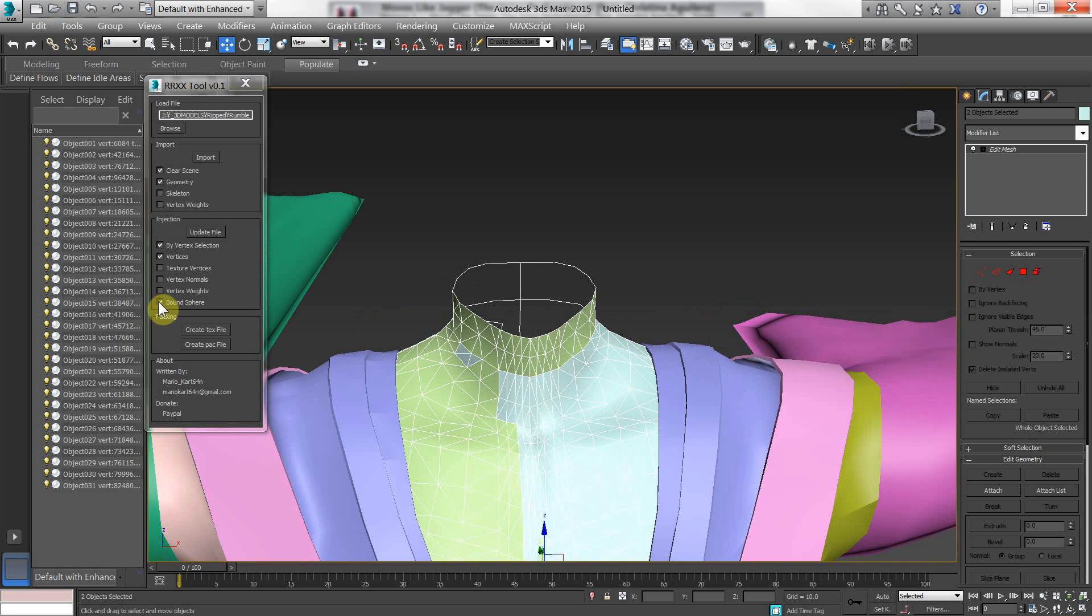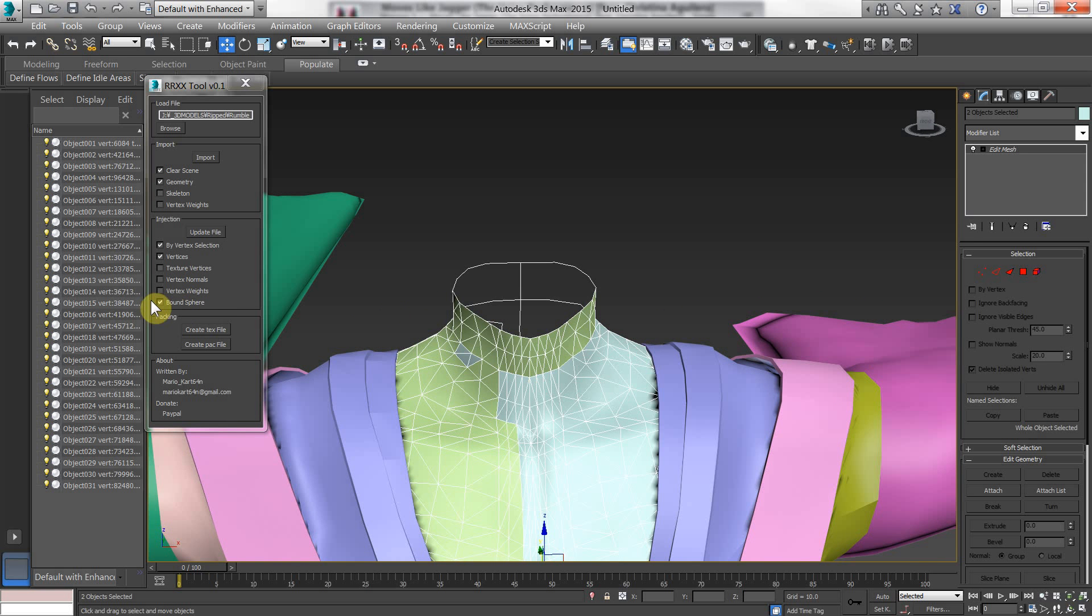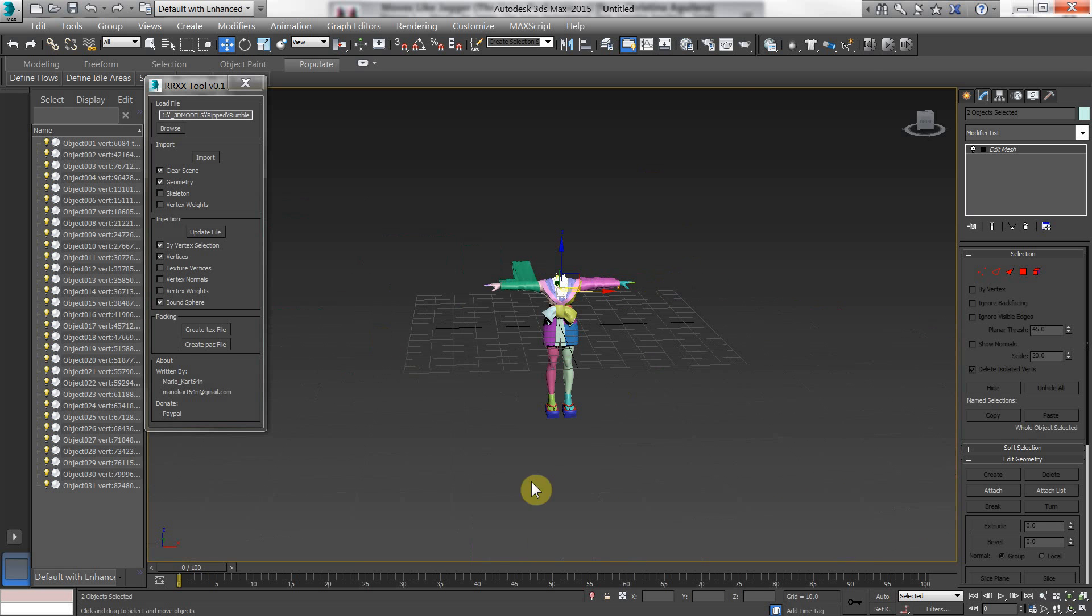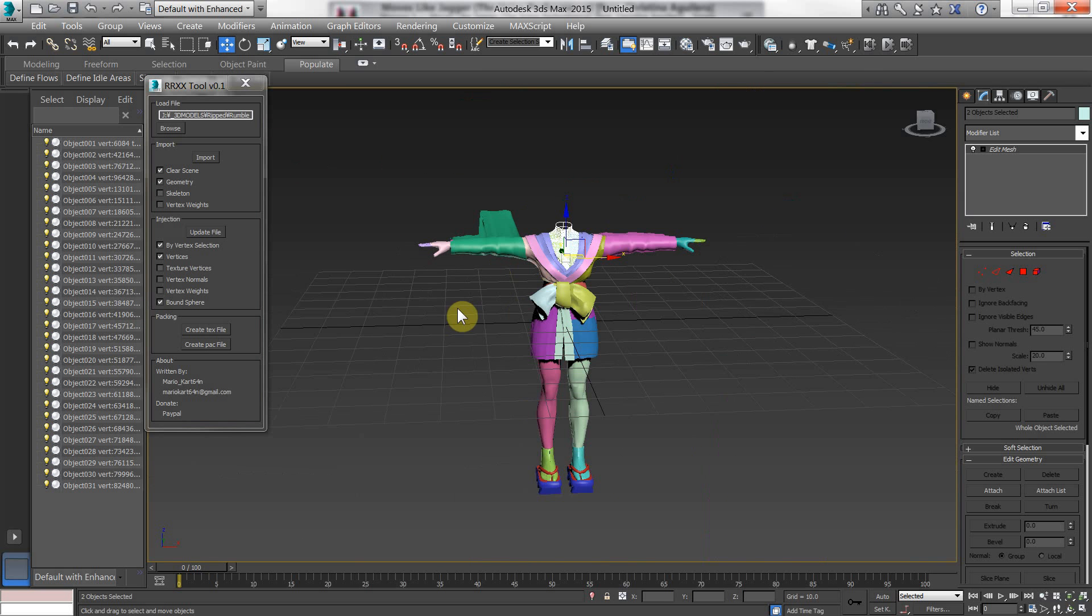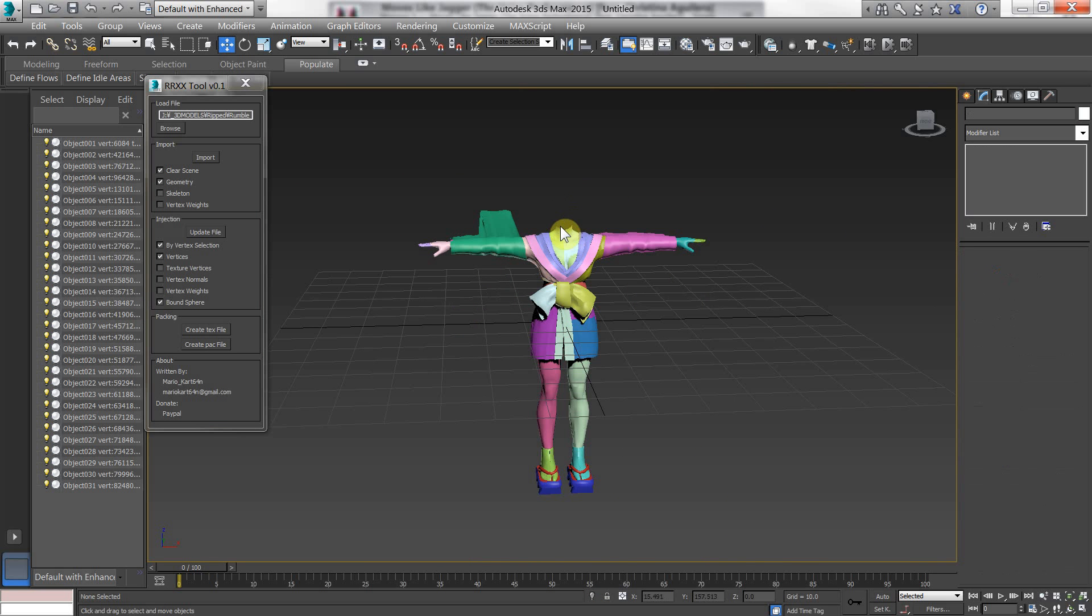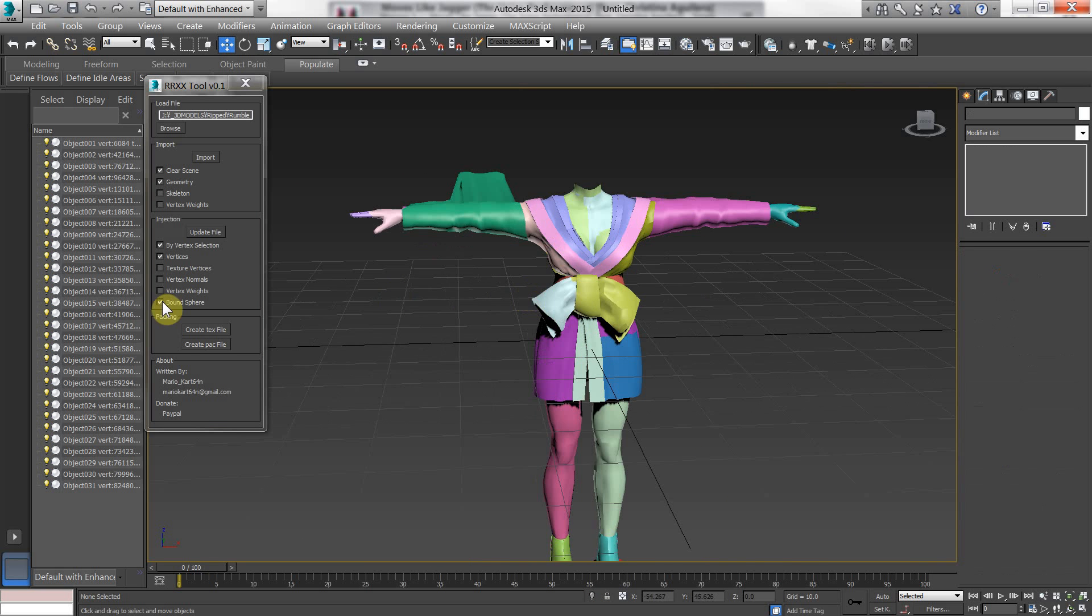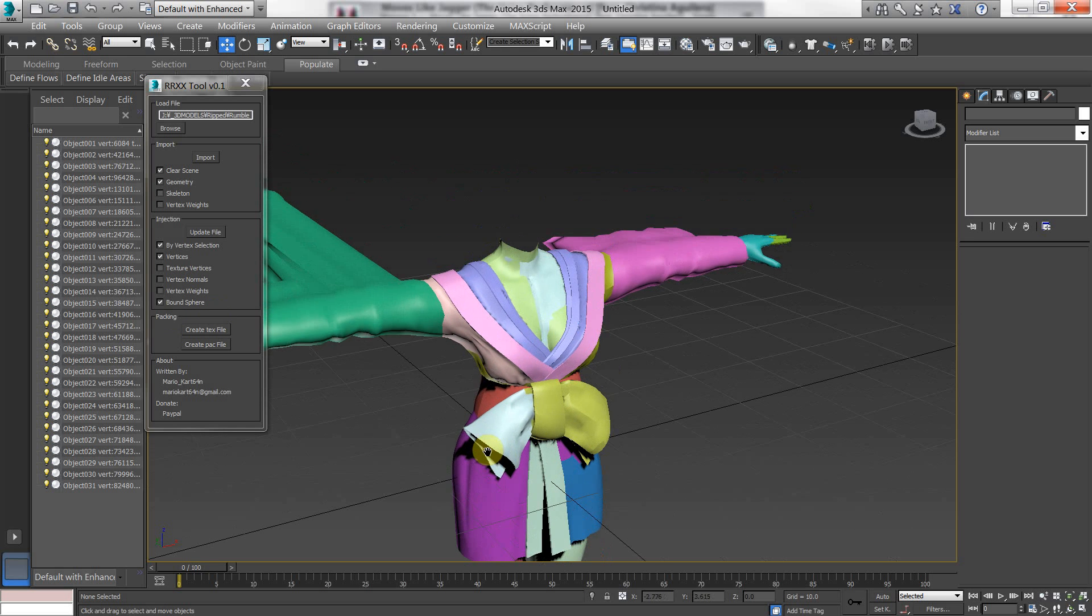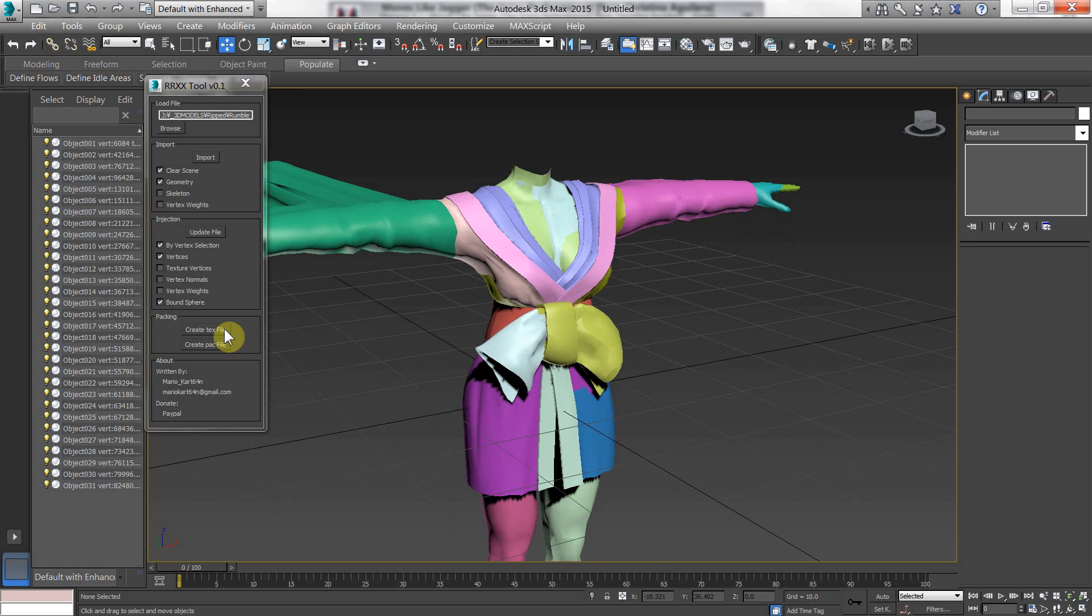Of course there's another feature here I didn't touch base with, which is balance here. Just keep that enabled. It doesn't really do much. It just recalculates the sphere of the whole object. Which I don't think really matters. But just keep it on. It doesn't really affect anything.